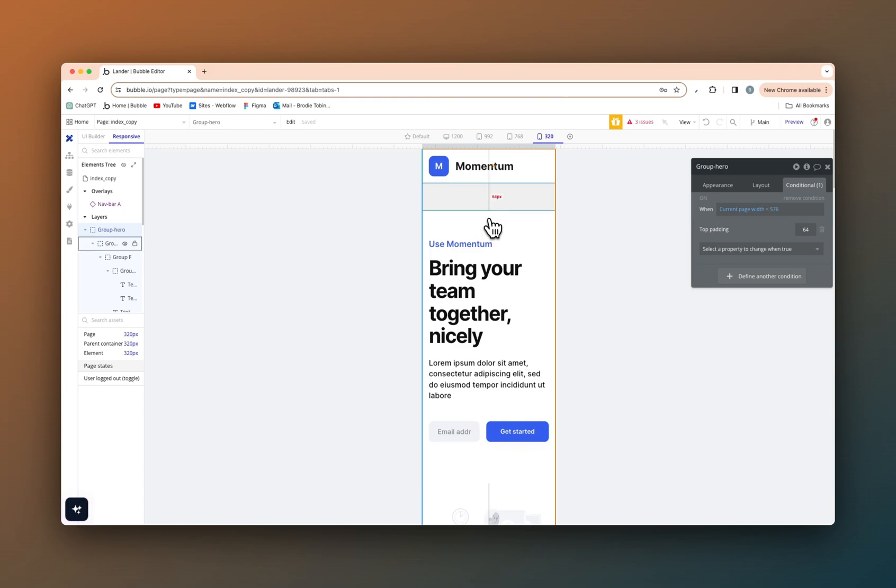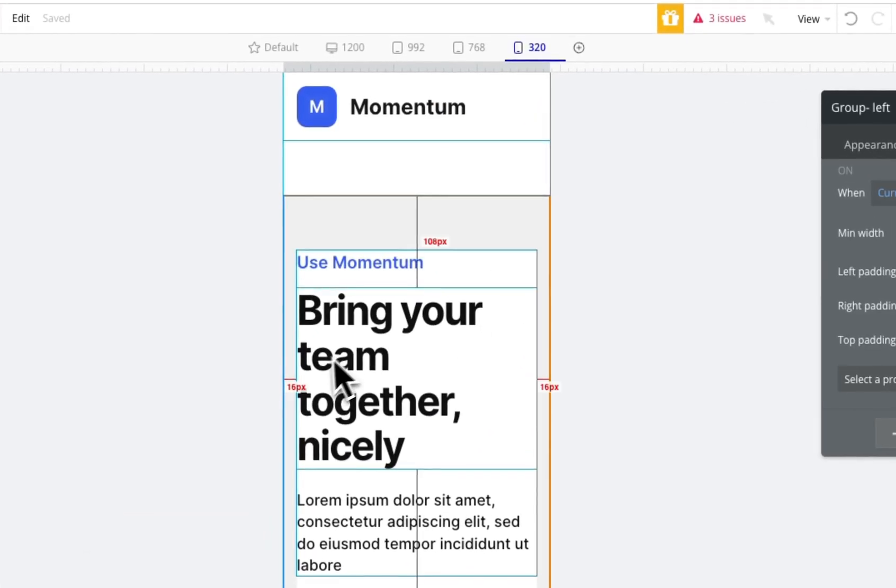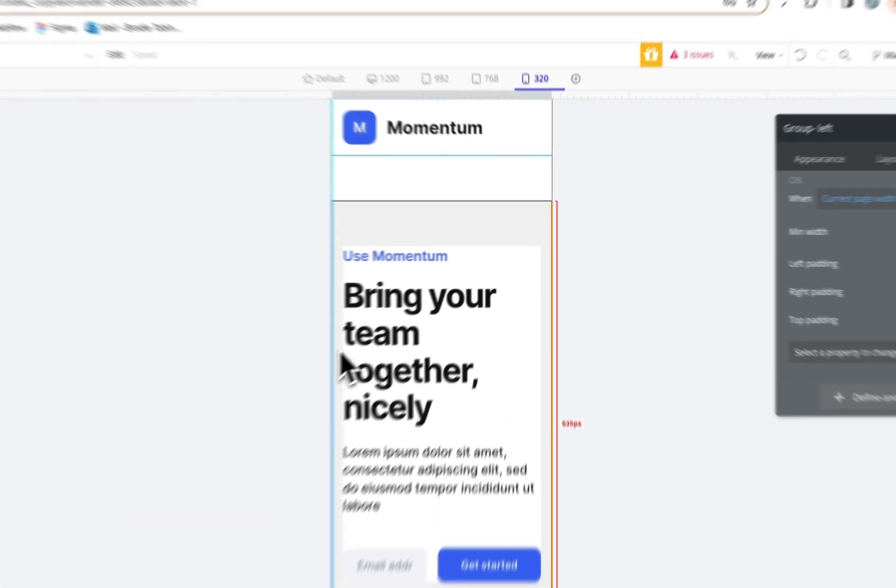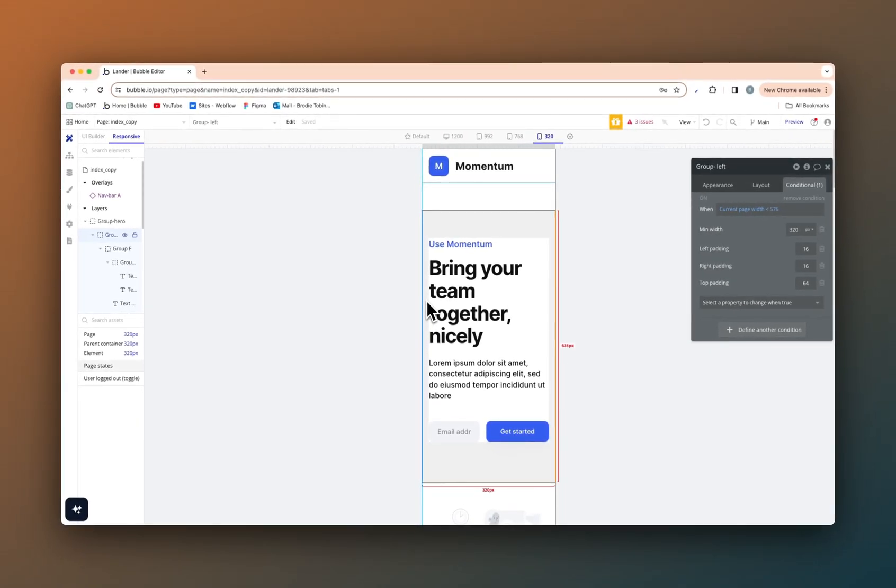64 for mobile, 96 for desktop. For the left and right paddings, 32 is fine. But as I said, once we break that 576 break point, we need 16 left and right padding and 64 top padding.